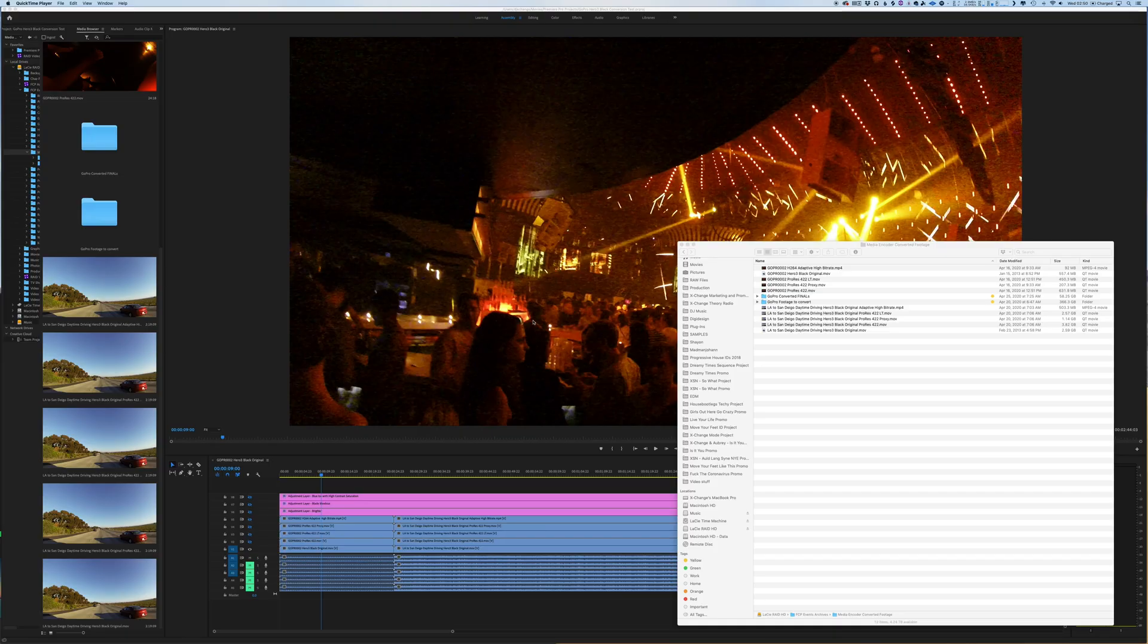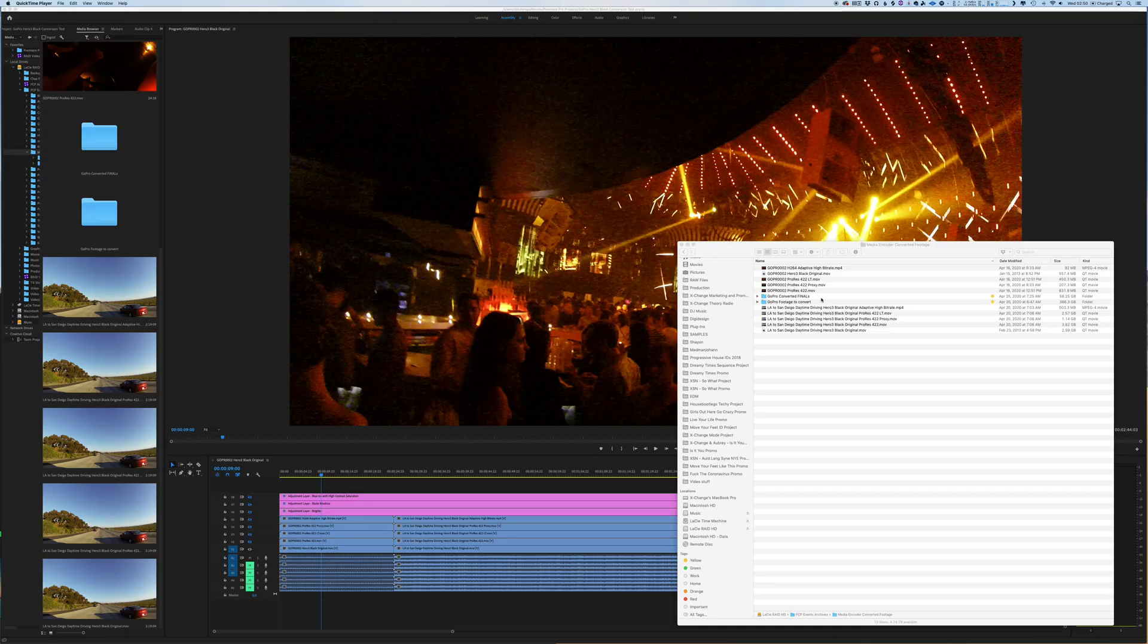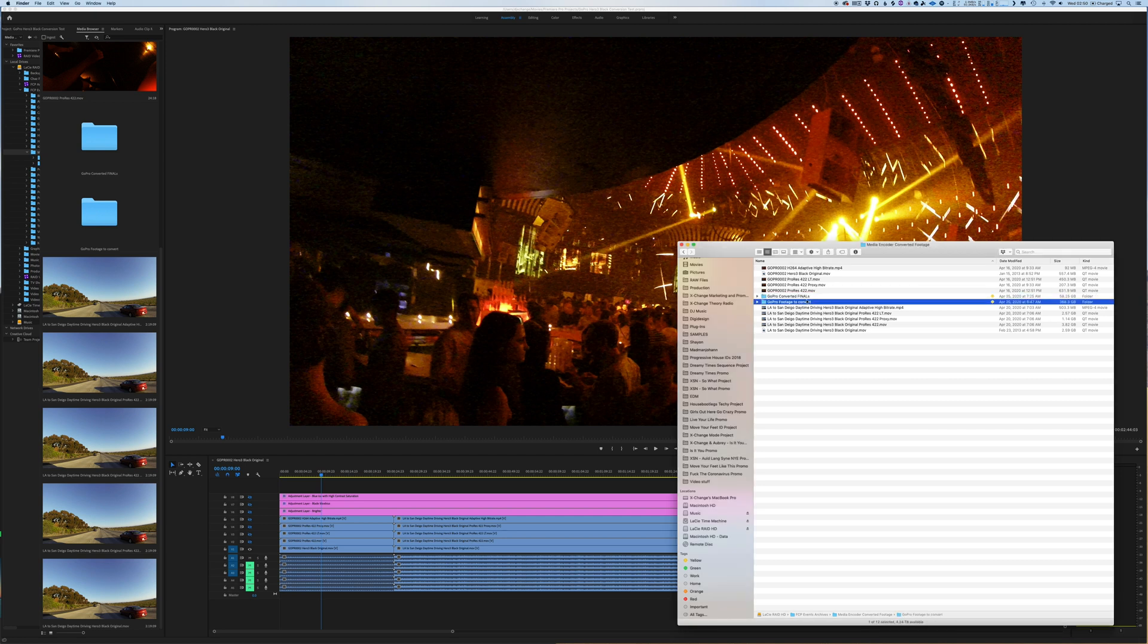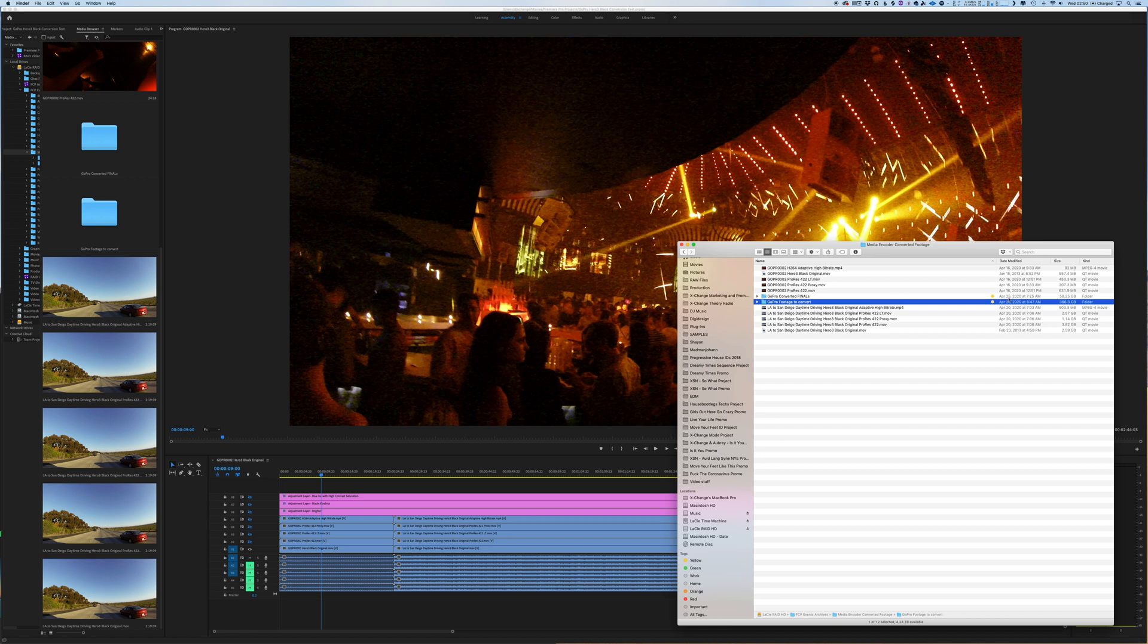Alright, so here we are in Premiere Pro. First off, I want to show you—this is what I was talking about. I found all this old GoPro footage and I wanted to convert it. It was 367 gigabytes, and when I convert it to h.264, it's only 60 gigabytes. But I'm like, am I gonna lose stuff?